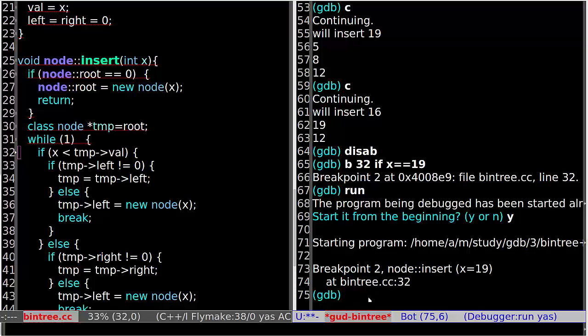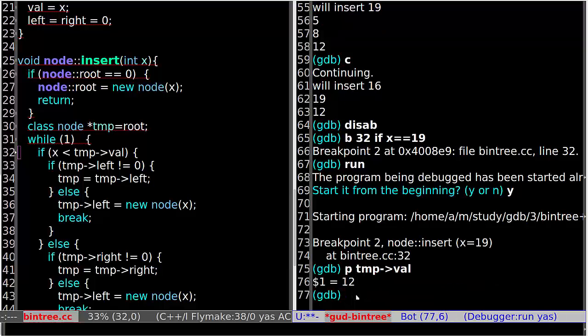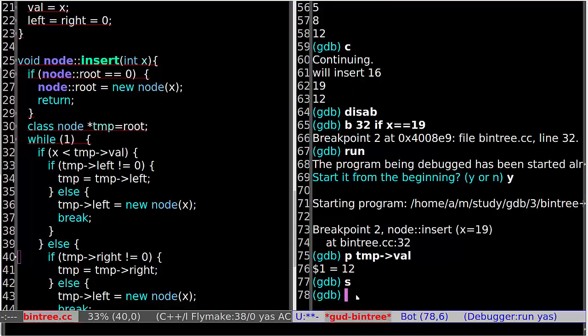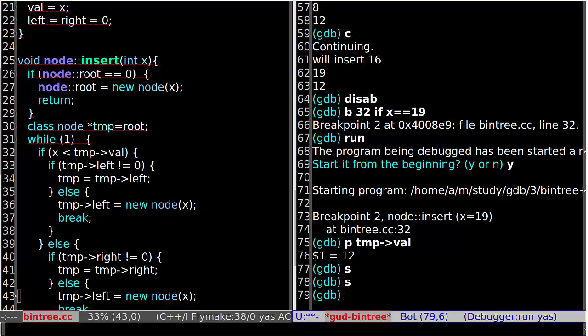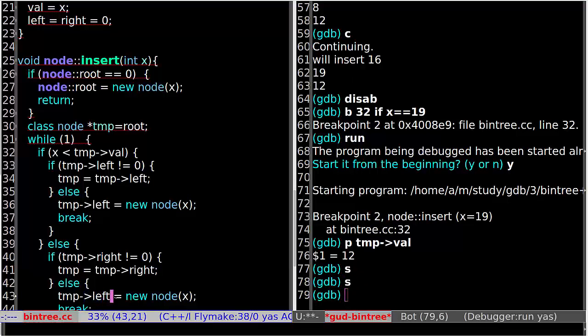Okay, so we are now stopped at the point for inserting 19. Let's see what the value of the current node is — it's 12. Since 19 is greater than 12, 19 will be added to the right branch of the tree. And step. So here should be right — the new node should be added to the right branch, so here should be right.